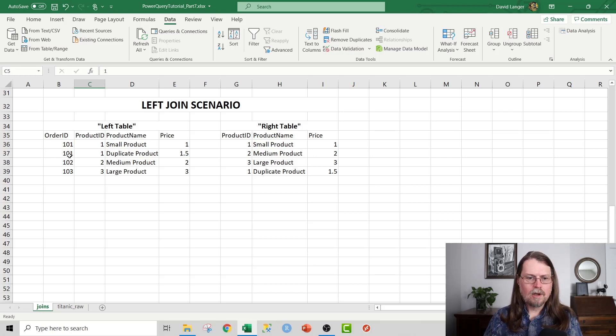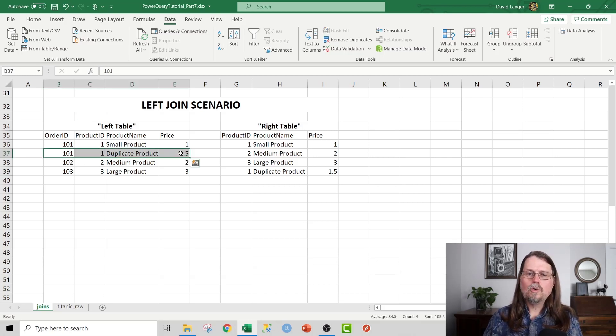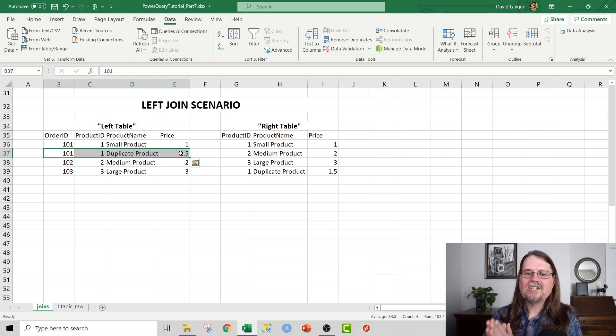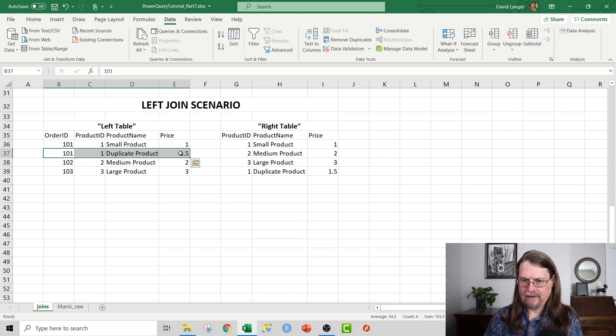We can do a left join scenario. We have the left table, and then we have the right table. But notice this. Notice that when you do this type of lookup, this type of join, this type of merge in Power Query, it's going to match every piece of data that it can find.